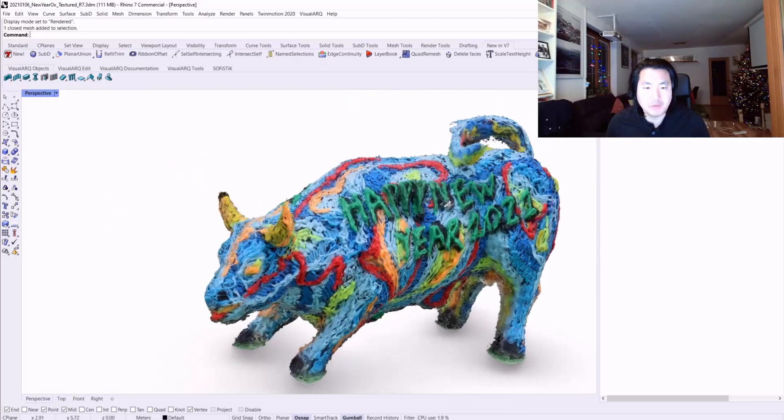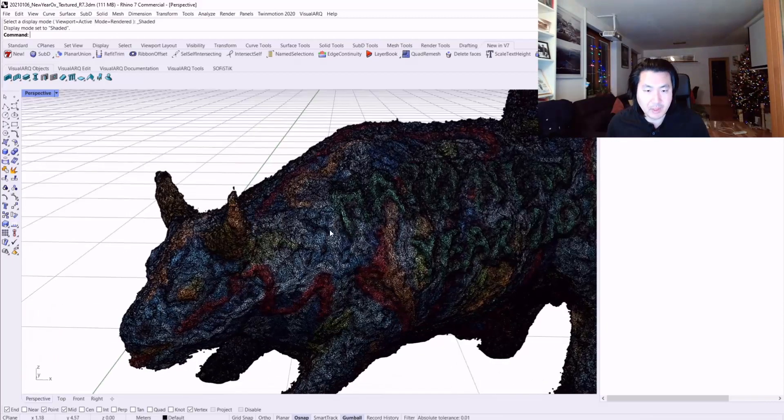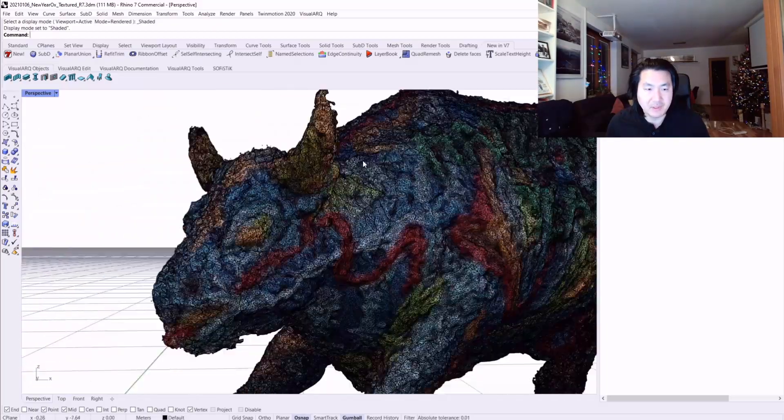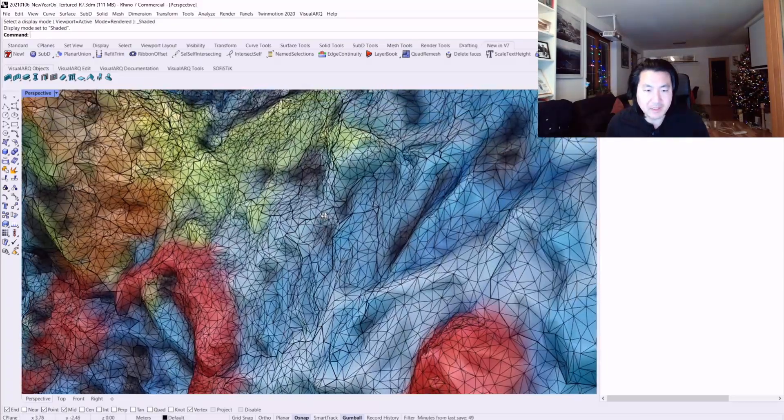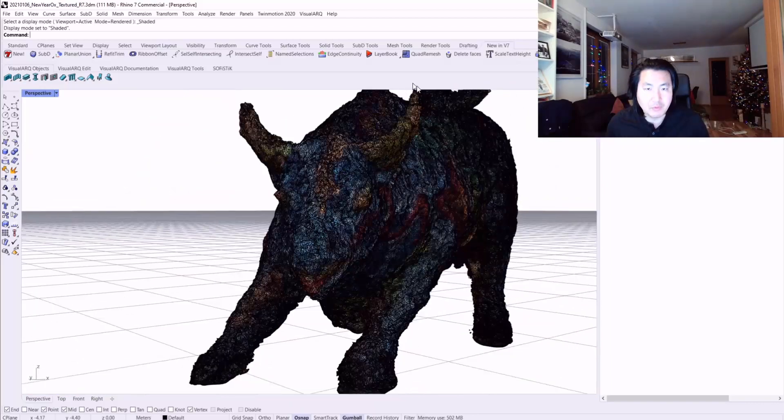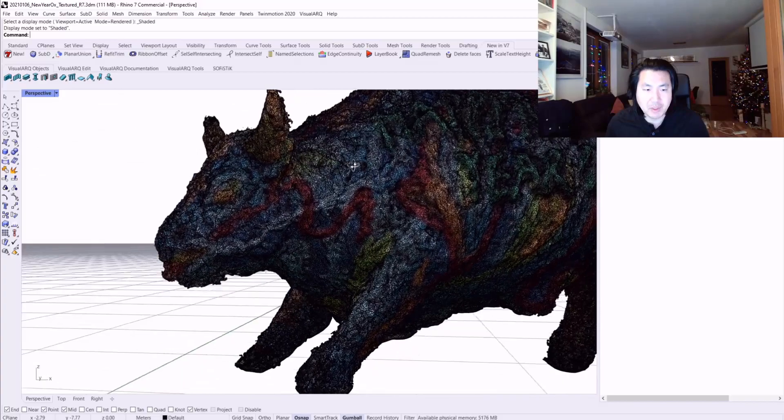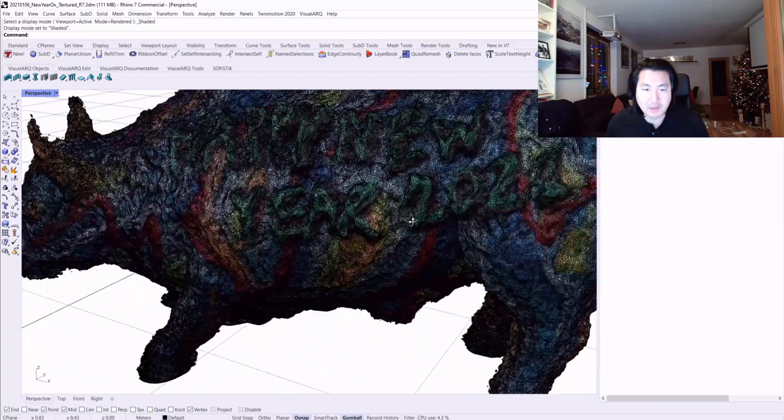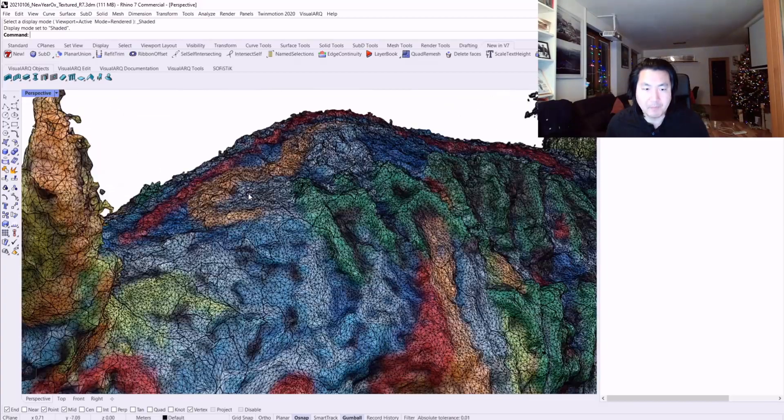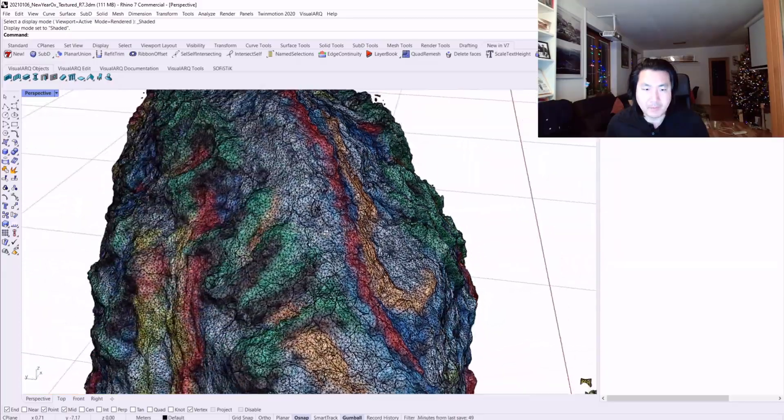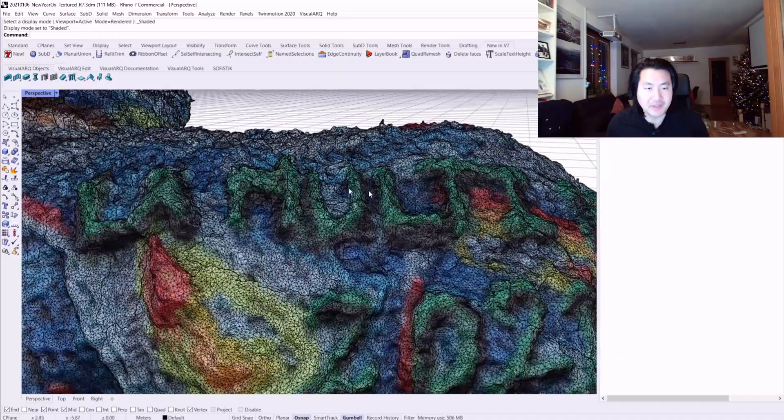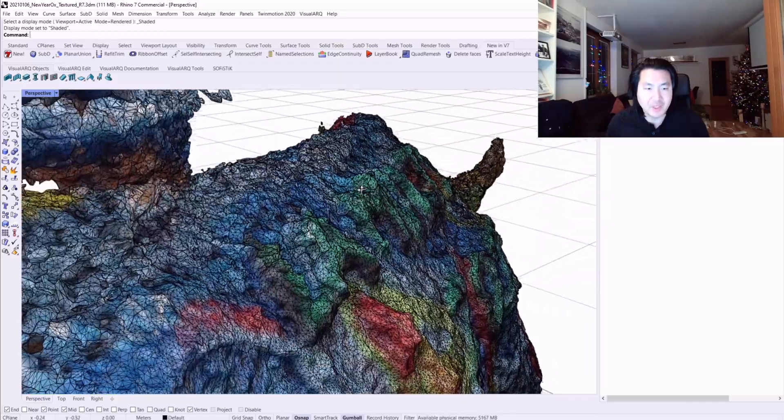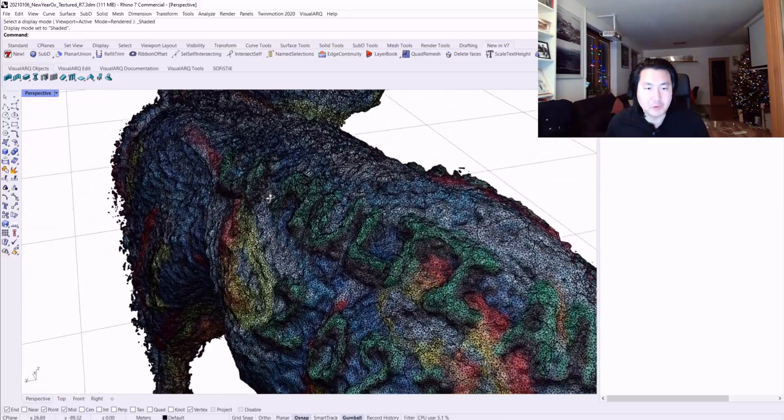Now I'm going to continue with this model. Probably next episode I'm going to test Rhino 7's new functions to simplify the mesh or quad remesh, and then maybe control the number of polygons to make it more game engine friendly.